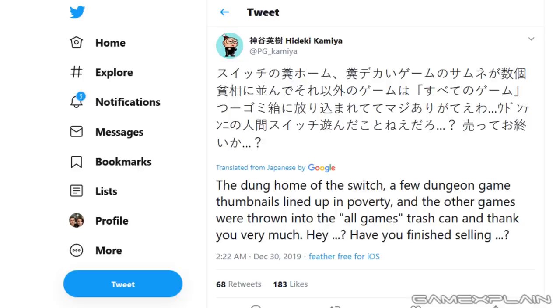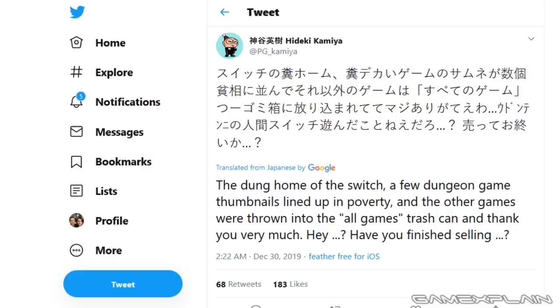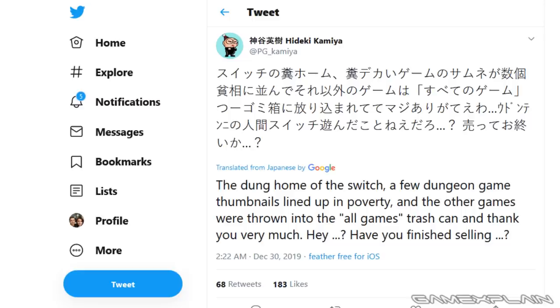Recently Kamiya's tweets blew up again, it tends to happen with him, but this time on December 29th, he actually talked about the Nintendo Switch's home menu and UI, and it got picked up after that and started spreading around and people started talking about it, and I'm actually a little confused why, because he's just kind of stating the obvious.